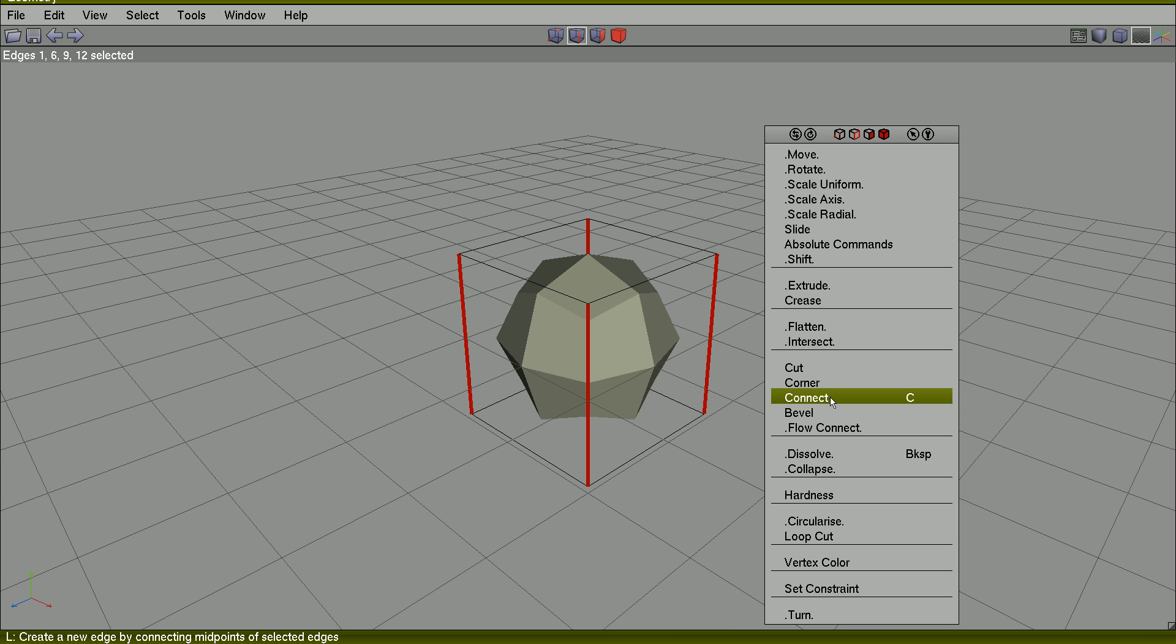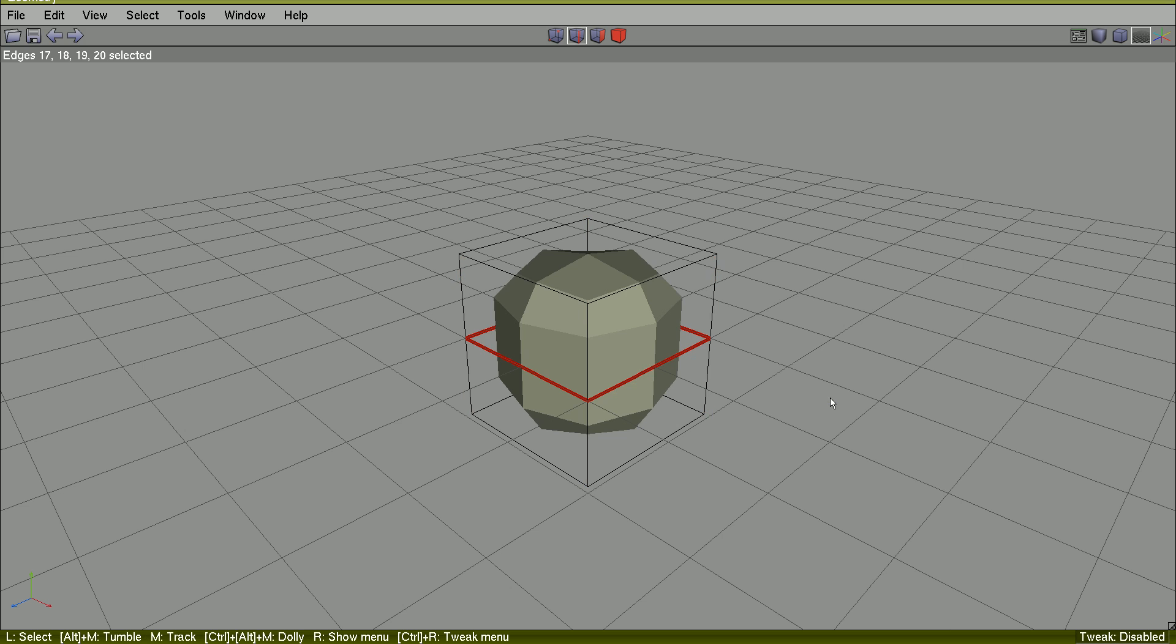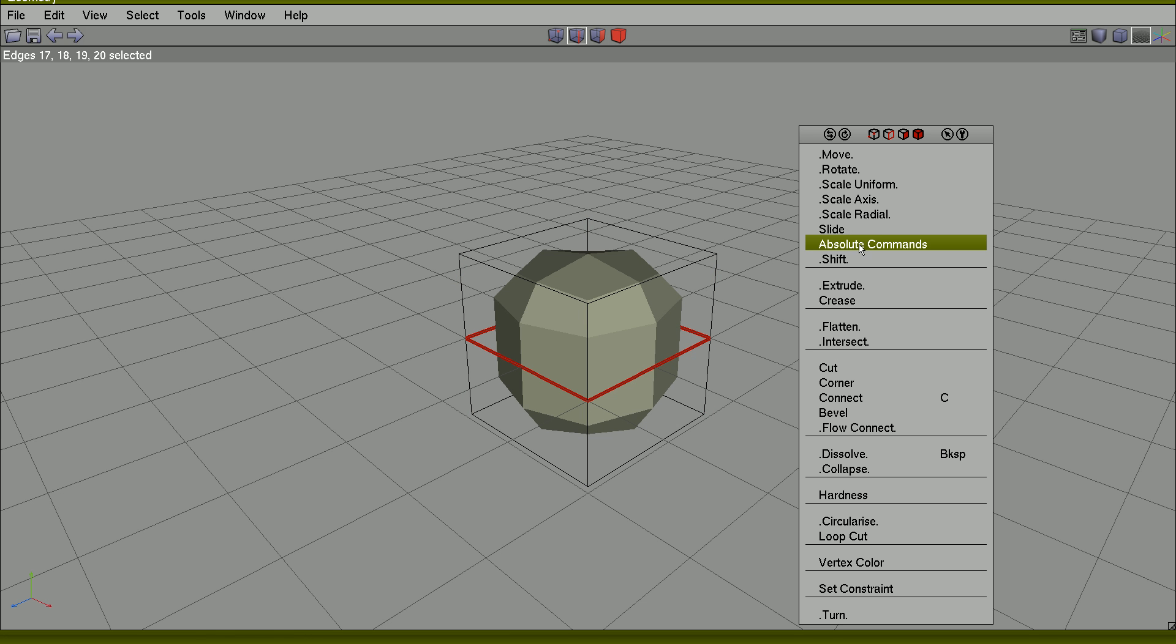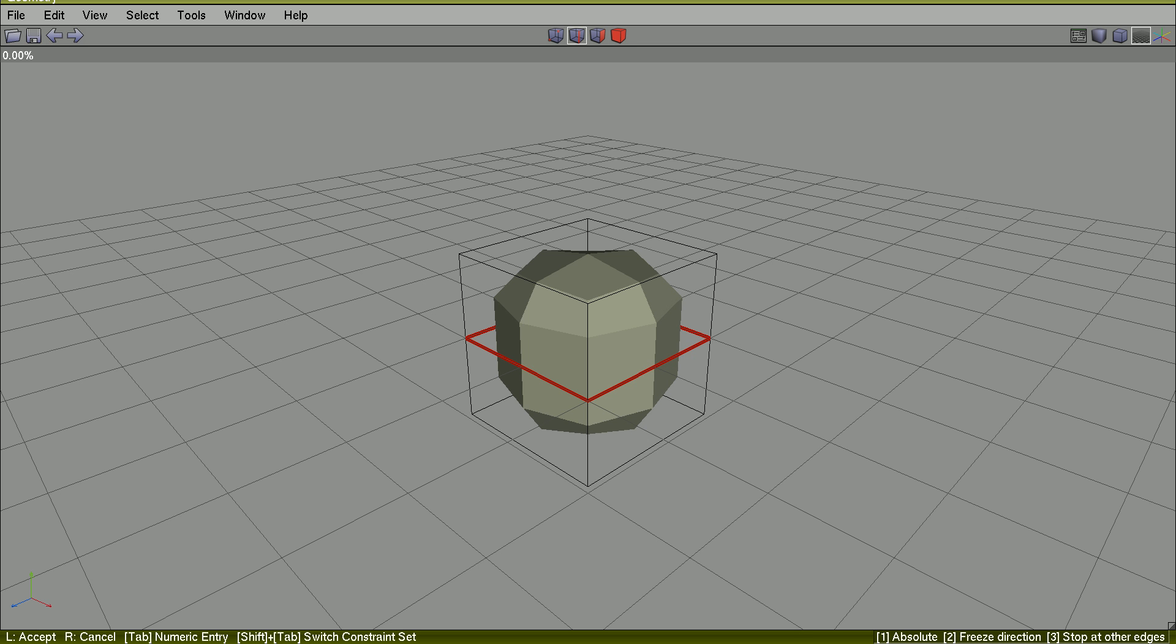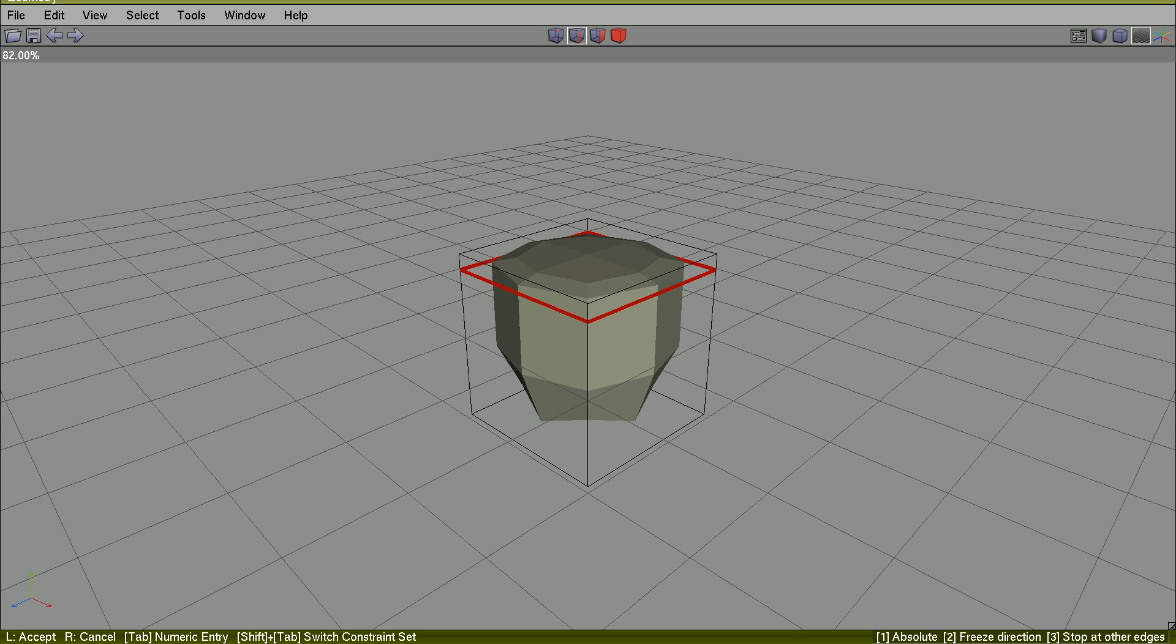Right-click, connect these edges. Right-click, slide this edge ring to the desired position.